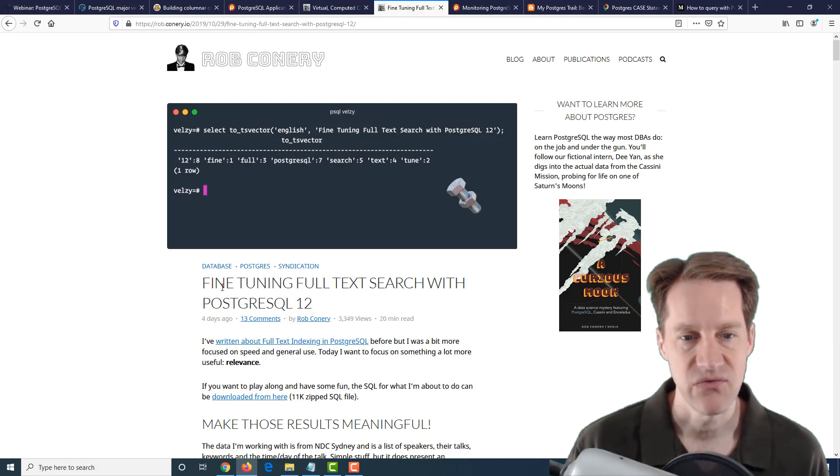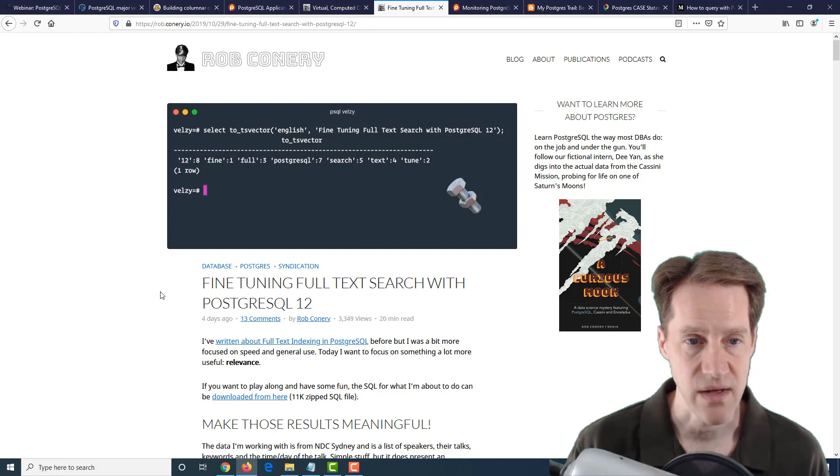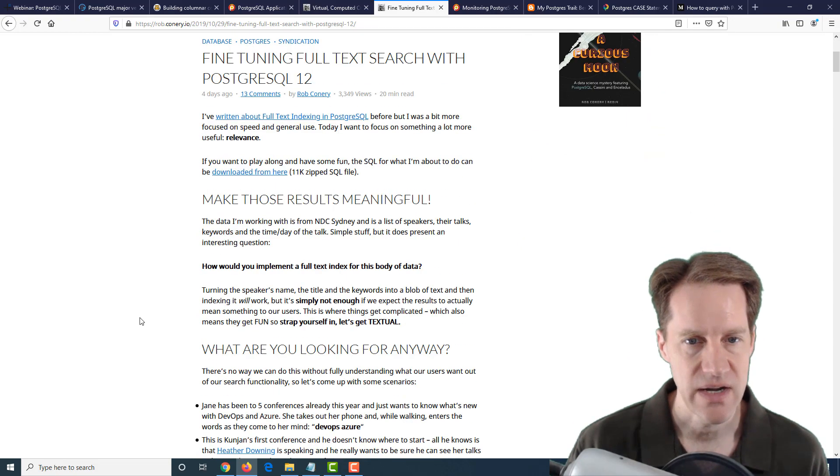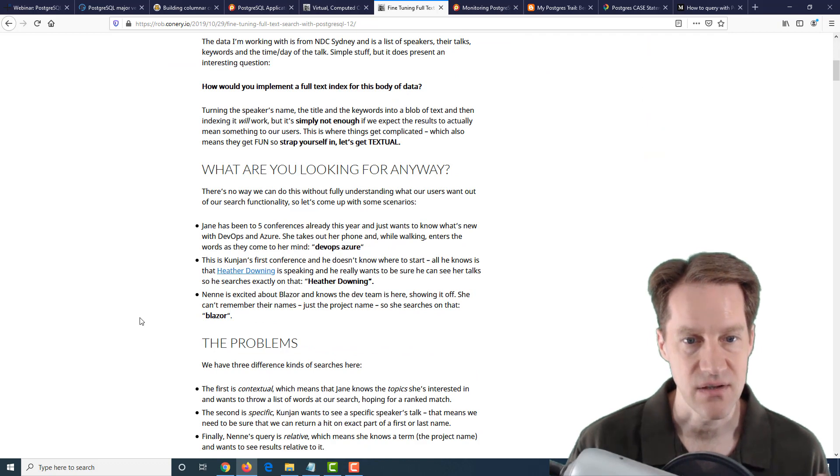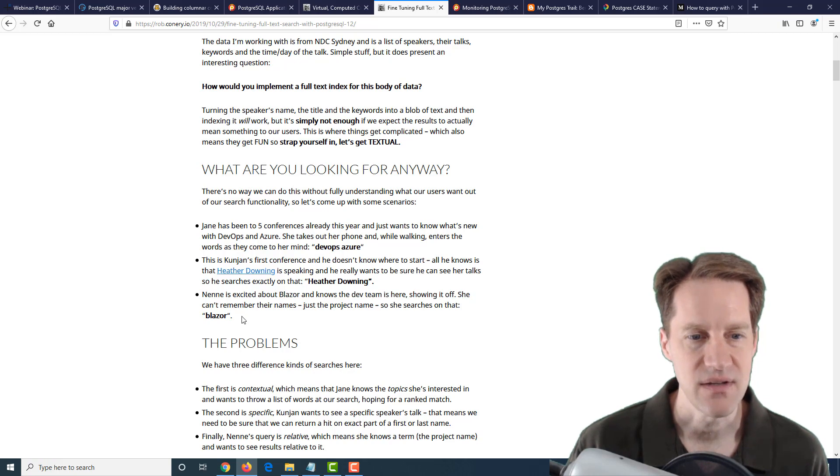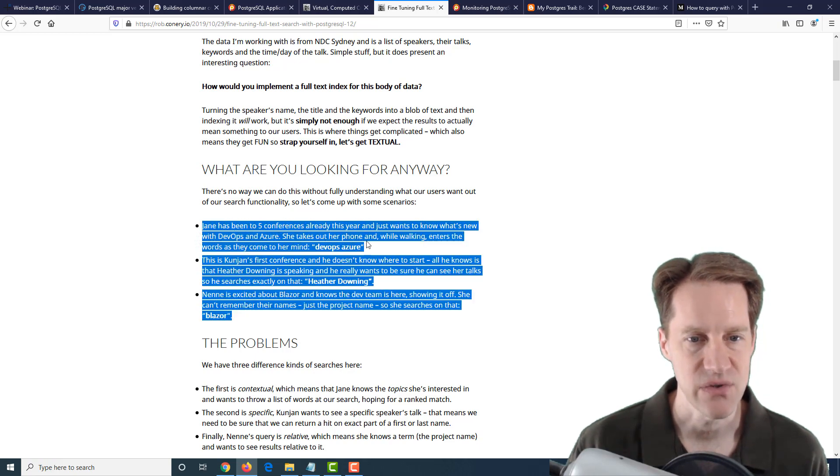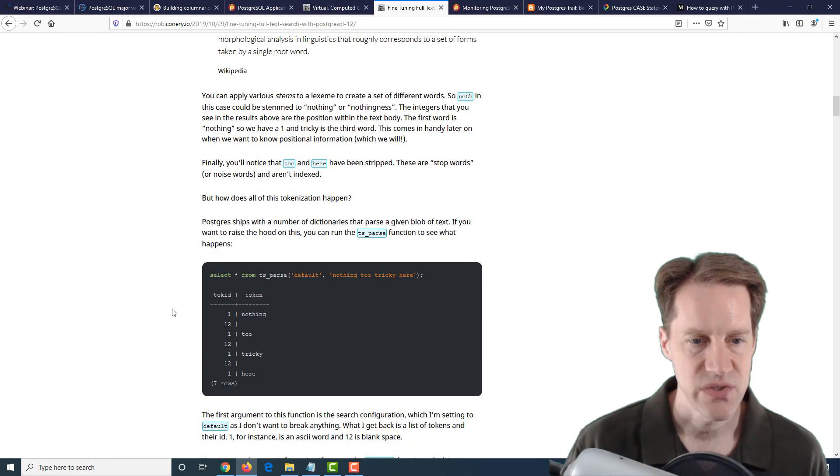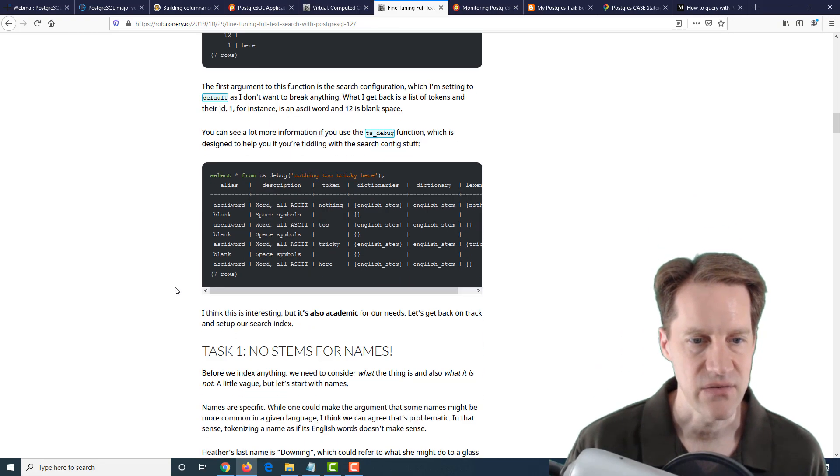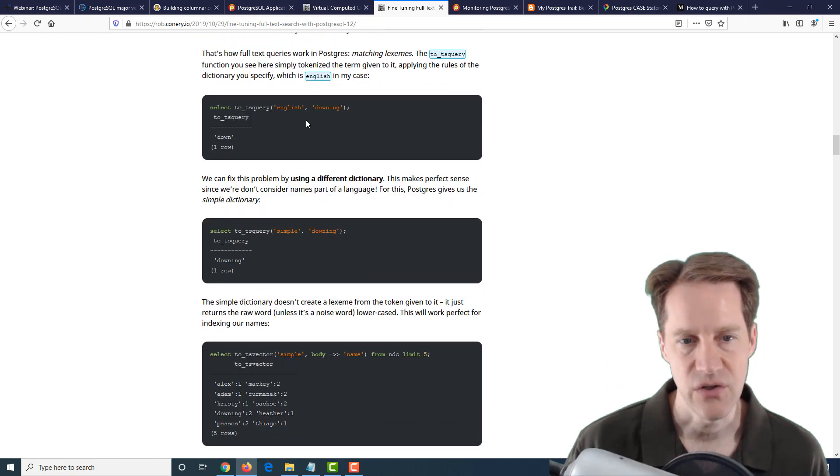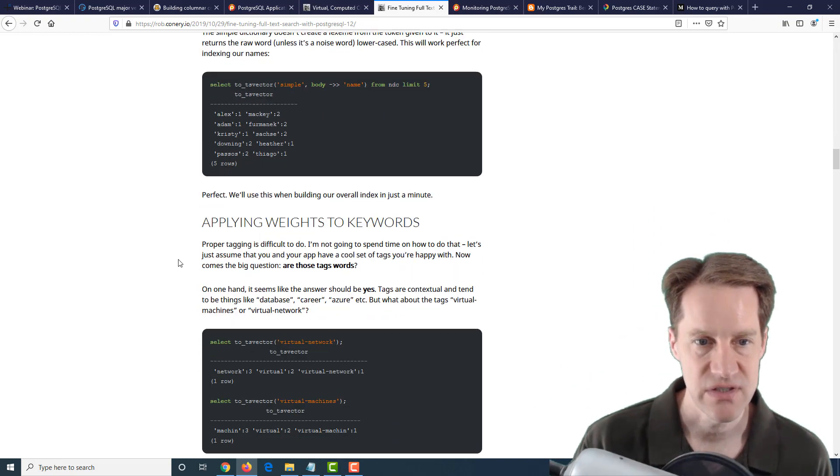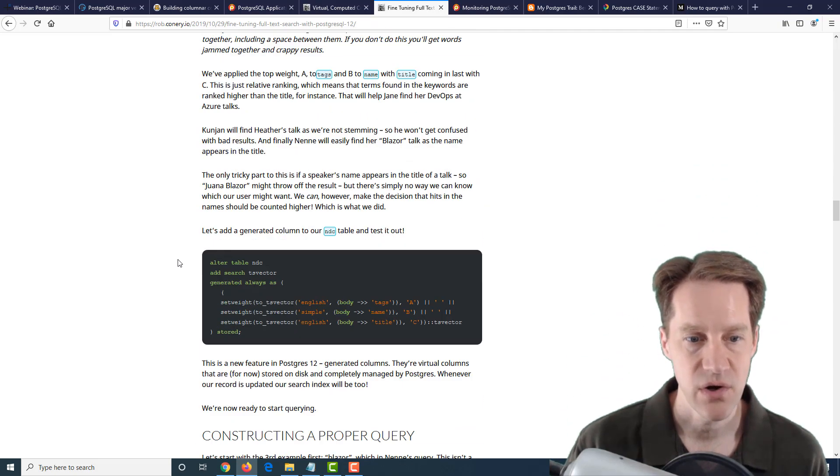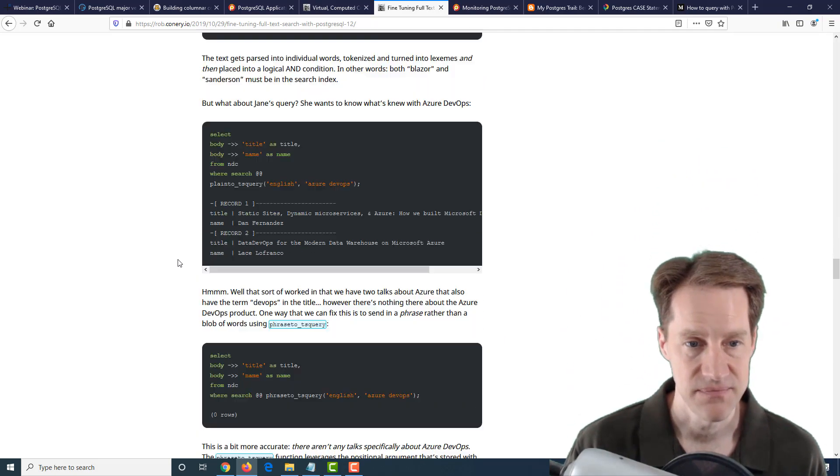A relatively simple post talking about generated columns for a text search use case. Related to that, he has a second post called Fine-Tuning Full-Text Search with PostgreSQL 12. This goes into more depth. He continues to use generated columns, but he's actually going into more depth of doing a search. He has a scenario here where he specifies three different individuals wanting to do different types of searches for, like, a conference that's going on. He goes about talking about parsing out the data and how to use different dictionaries to get different search results. He goes into applying weights for keywords as well as rankings.